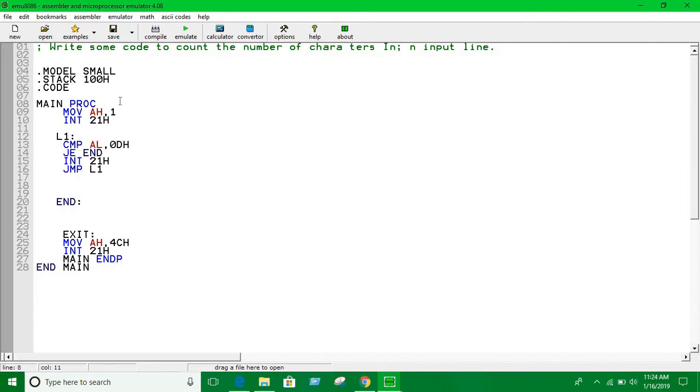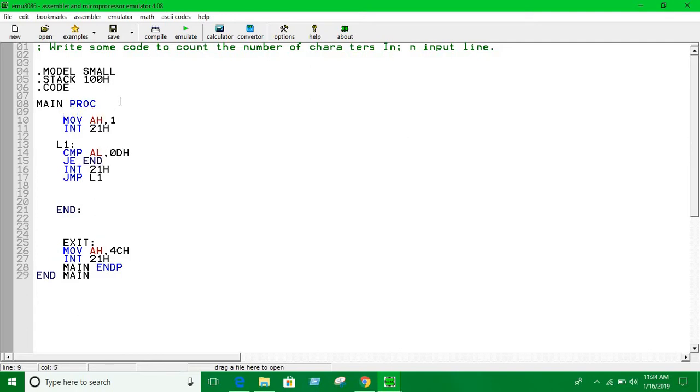We're also going to count the number of characters taken as input. We're going to use some register to count the number of characters. Let's say BL equals zero.